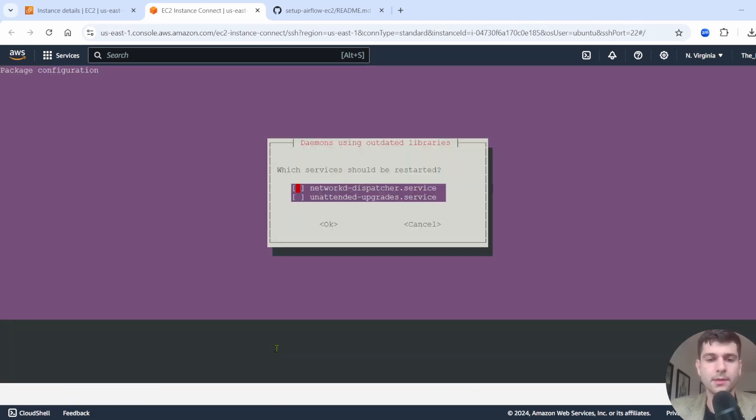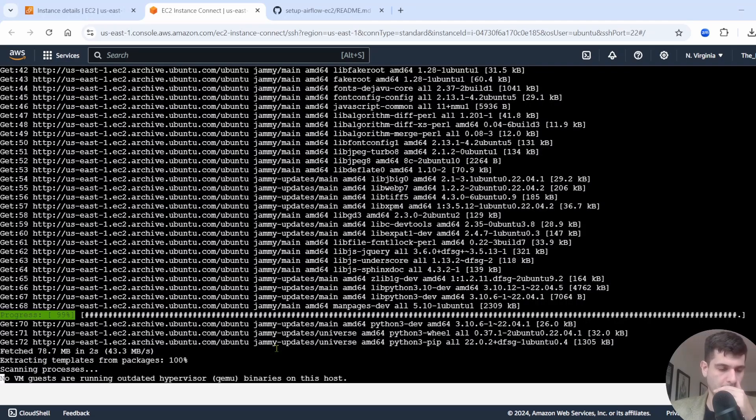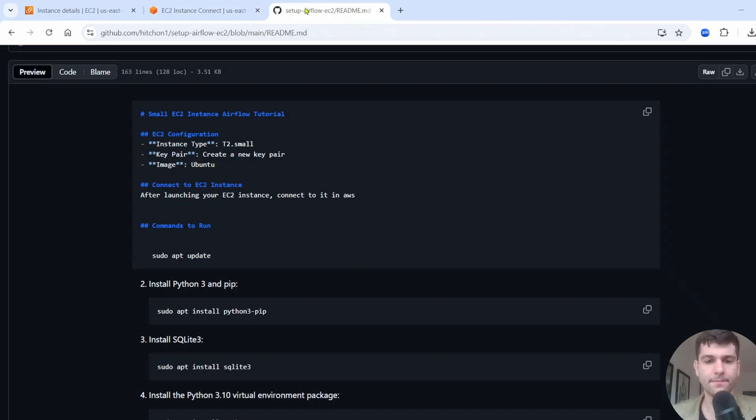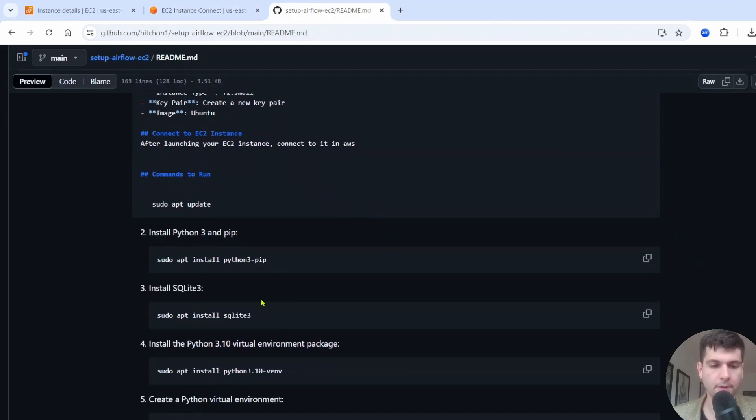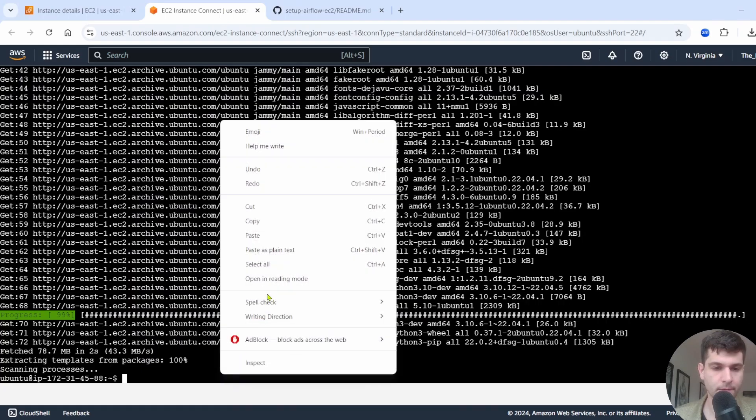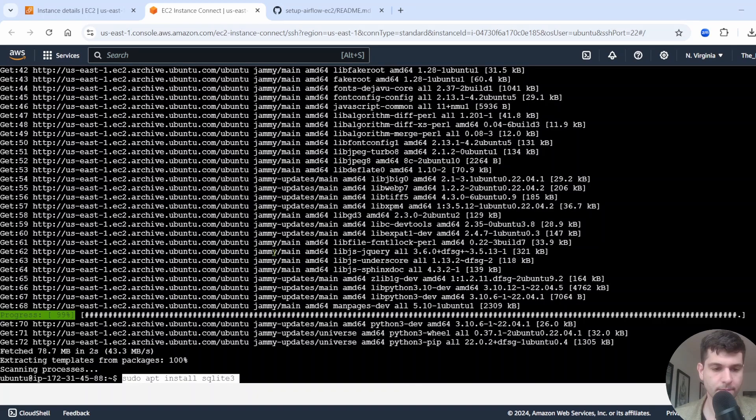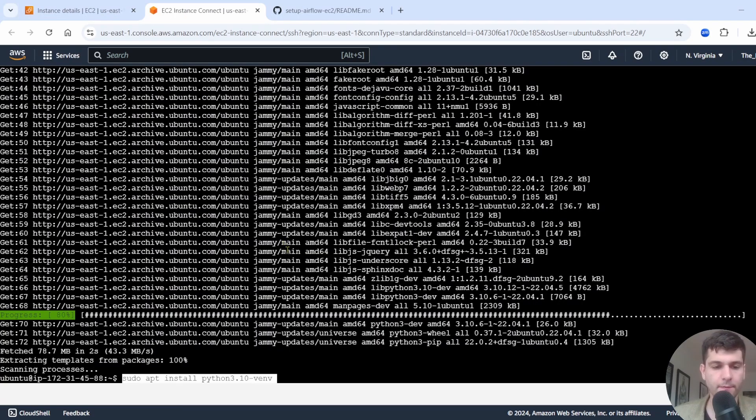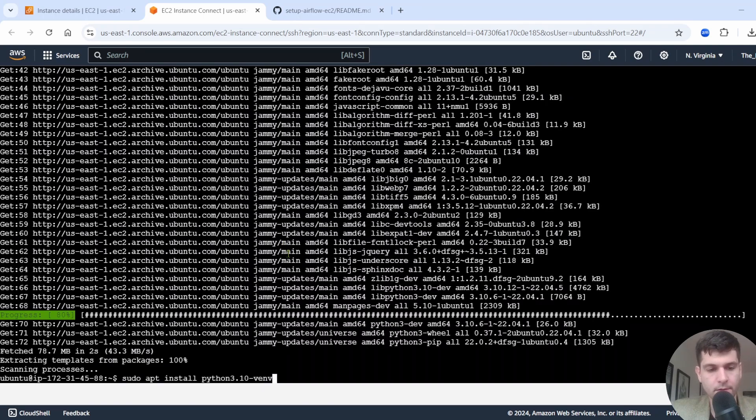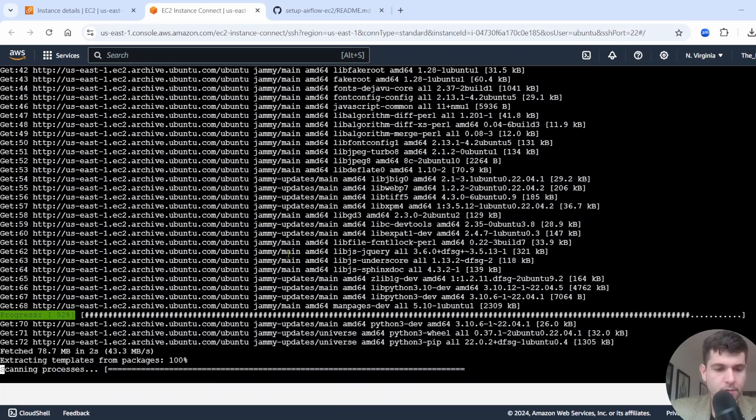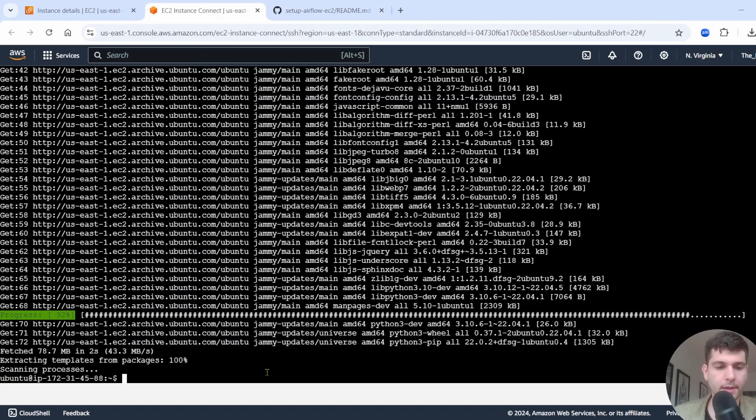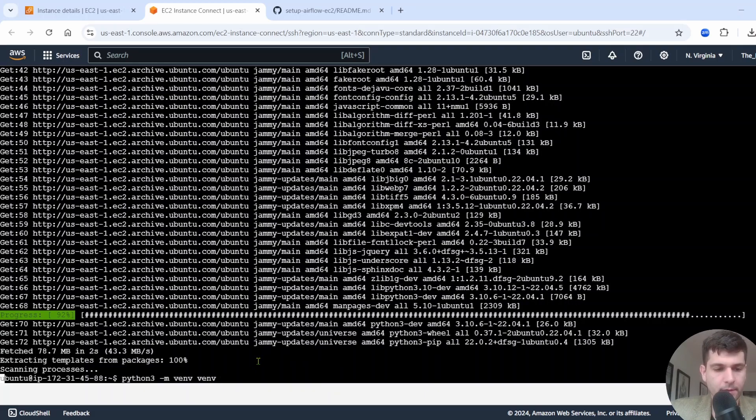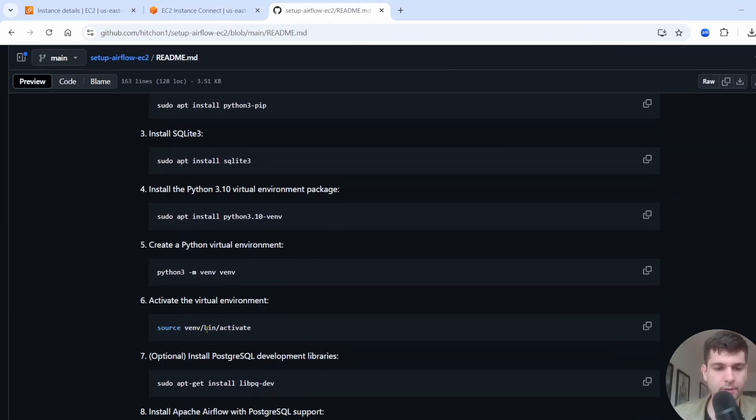You're going to want to select both of these. To do that, press spacebar down, press spacebar, and then you can press enter. Now that we finished that, we're going to need to install SQLite. So run sudo apt install SQLite 3. Next, we're going to need to install a Python virtual environment. Then we're going to run python3 -m venv venv. That's going to help initialize our virtual environment. We need to do this source venv/bin/activate to activate our virtual environment.